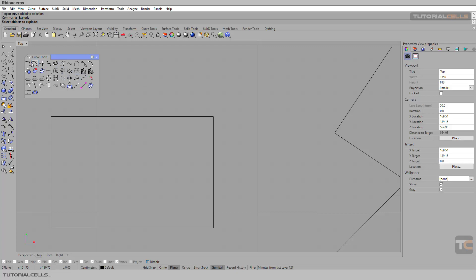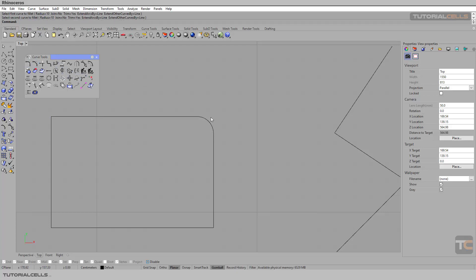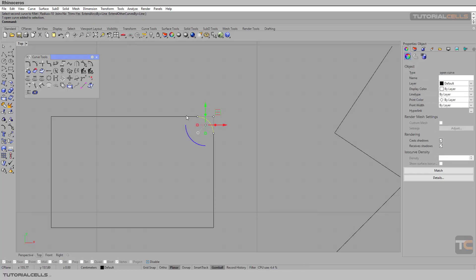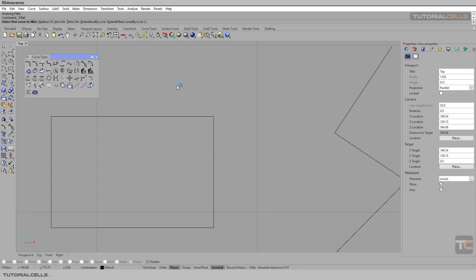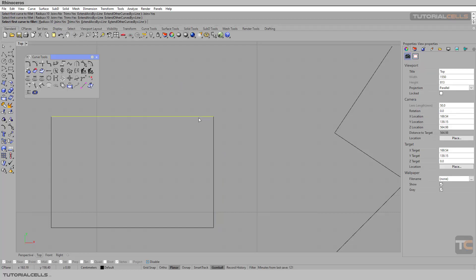If we select this tool and join no, if you click and then click, as you can see they are separate. Control Z. But if you right click to bring it again and join yes, click, click - and as you can see this is one.